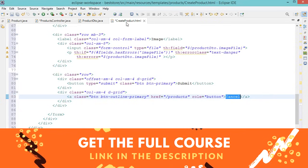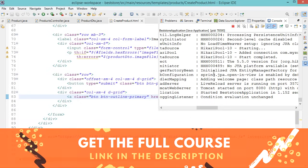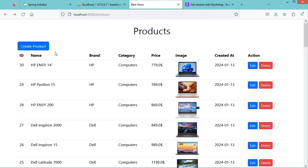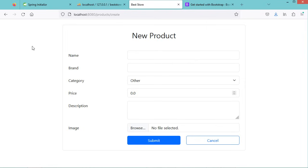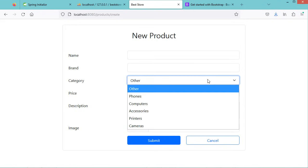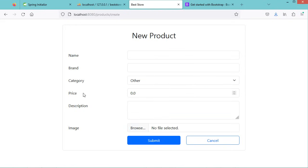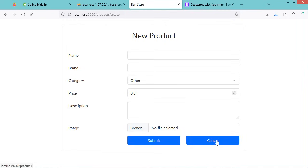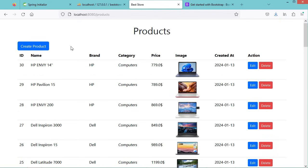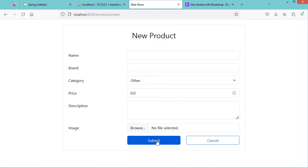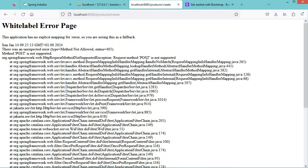Let's save the different files. The application has restarted — let's click on Create Product. We are now at the URL /products/create and we have the create product form with name, brand, category as a select element, price, description, and the image upload field. If we click on Cancel, we go back to the list of products. Let's click on Create Product again and submit the form — when we submit using the POST method we get an error because we did not create a method to handle POST requests.